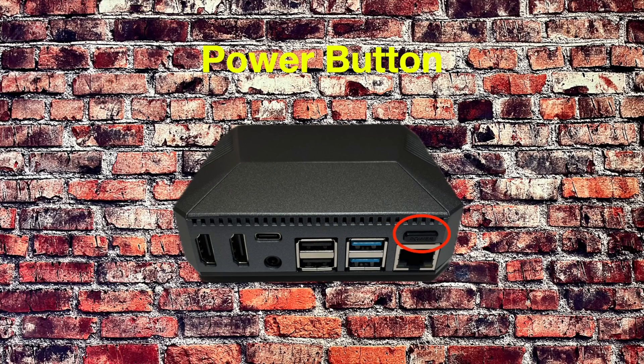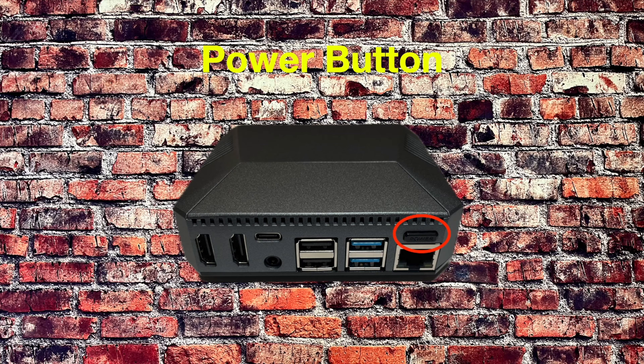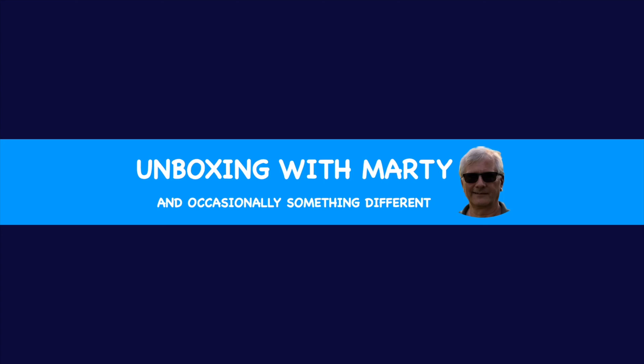And in this video, we are going to do just that. And in case you were wondering, this is the power button. Hi there. You've tuned in to the Unboxing with Marty channel. If you enjoy this video and the videos on this channel, please subscribe.